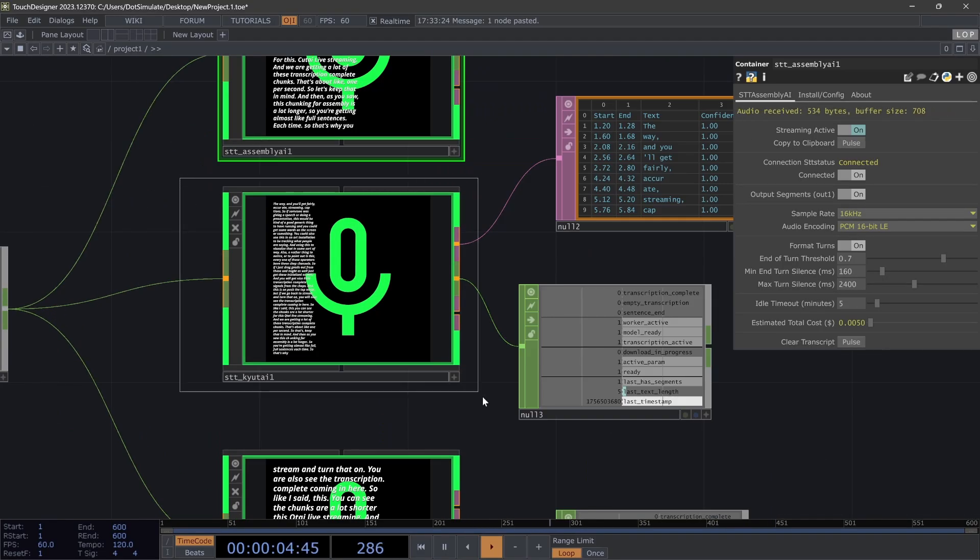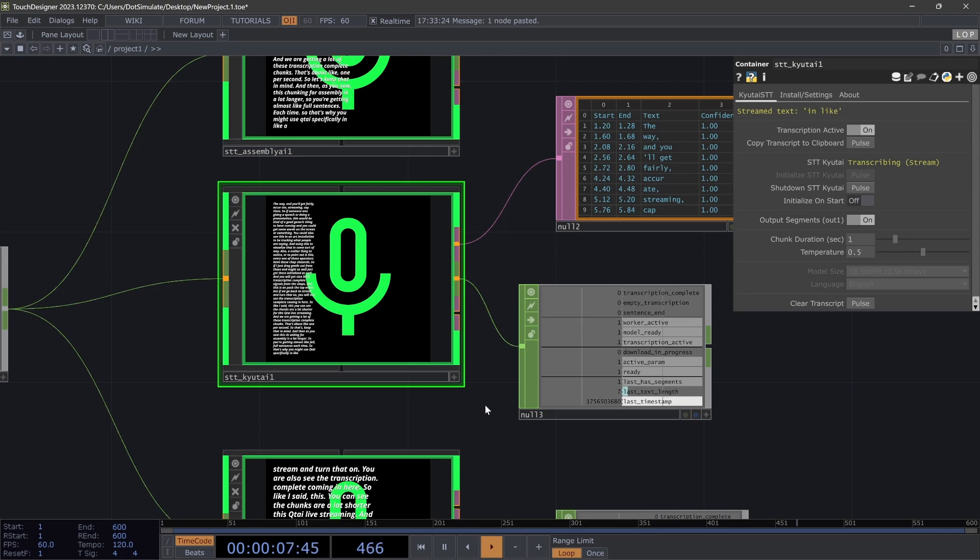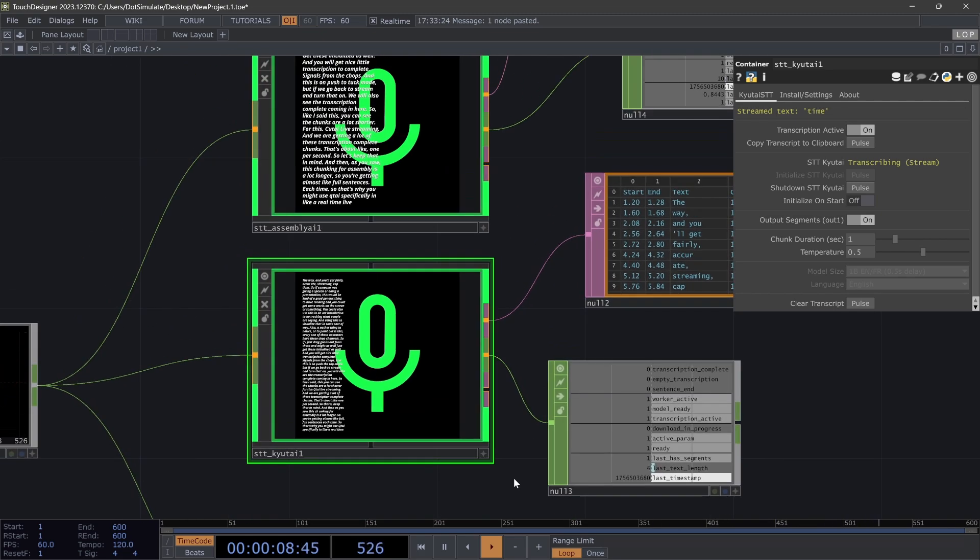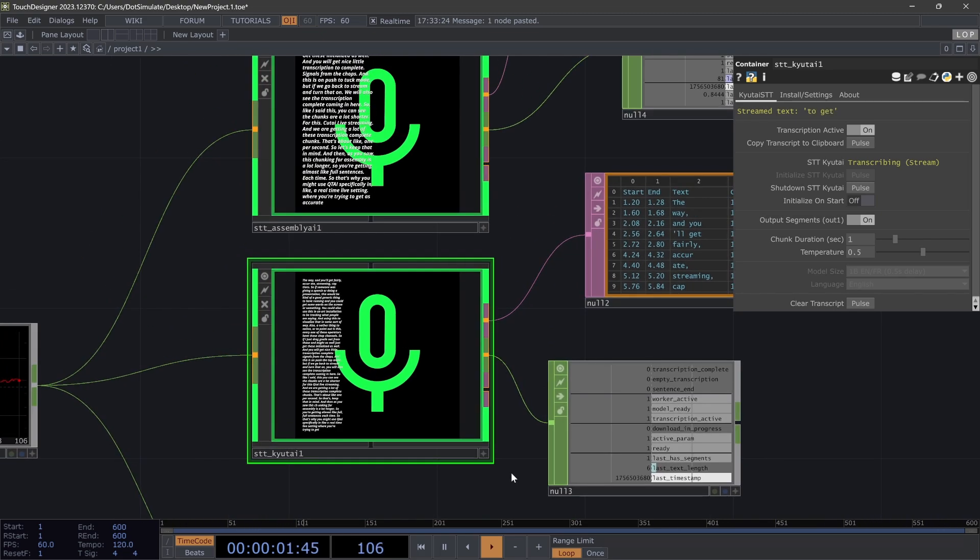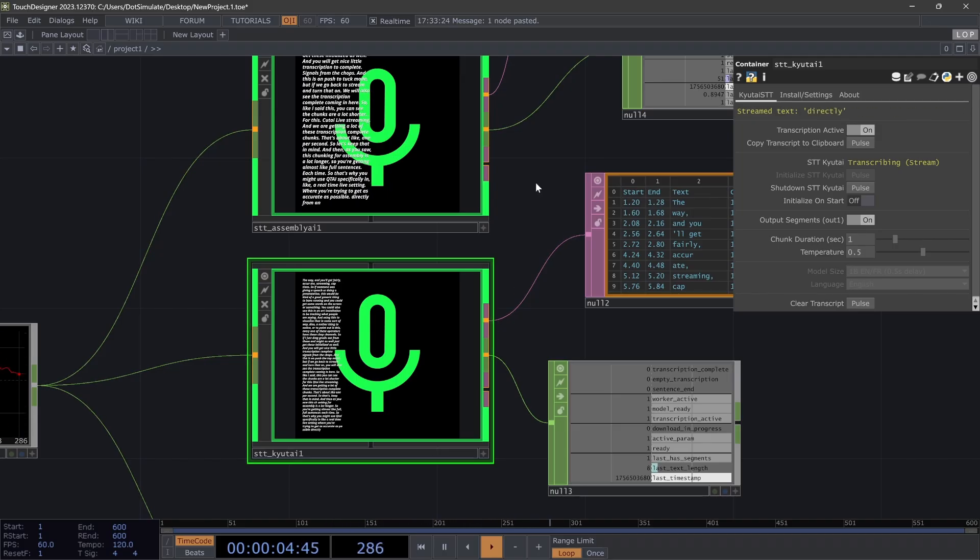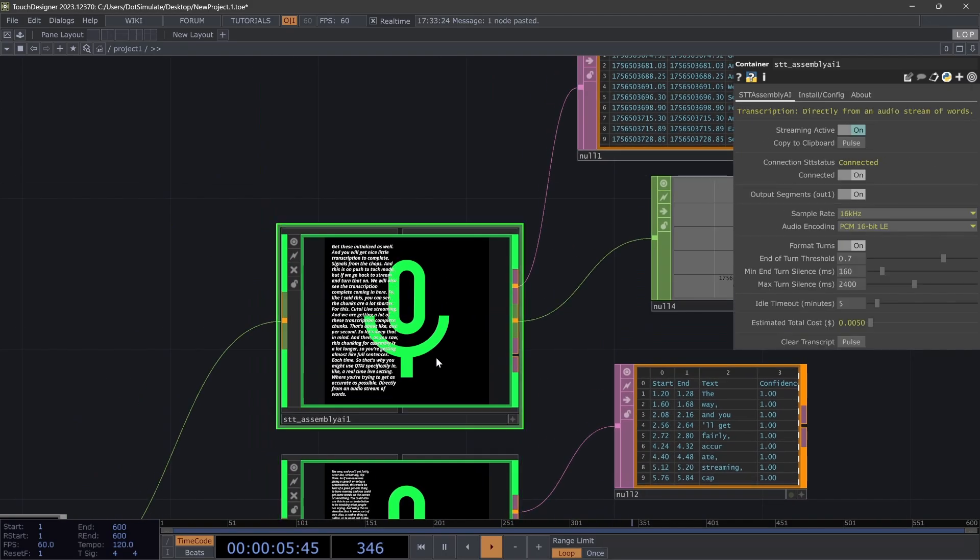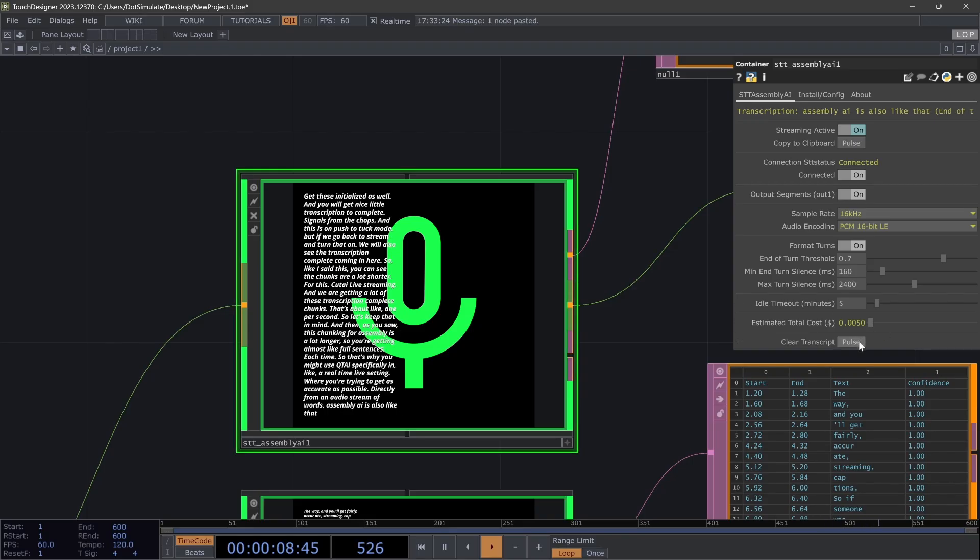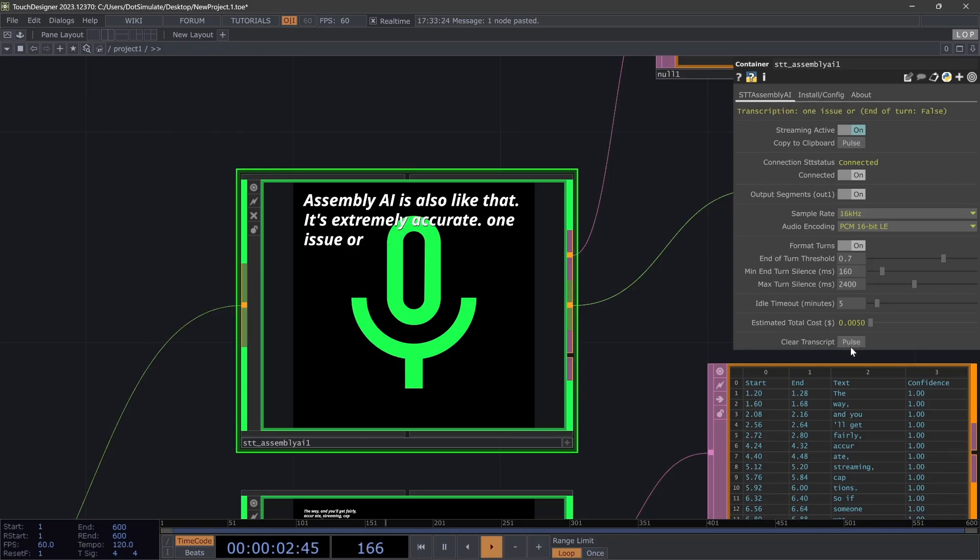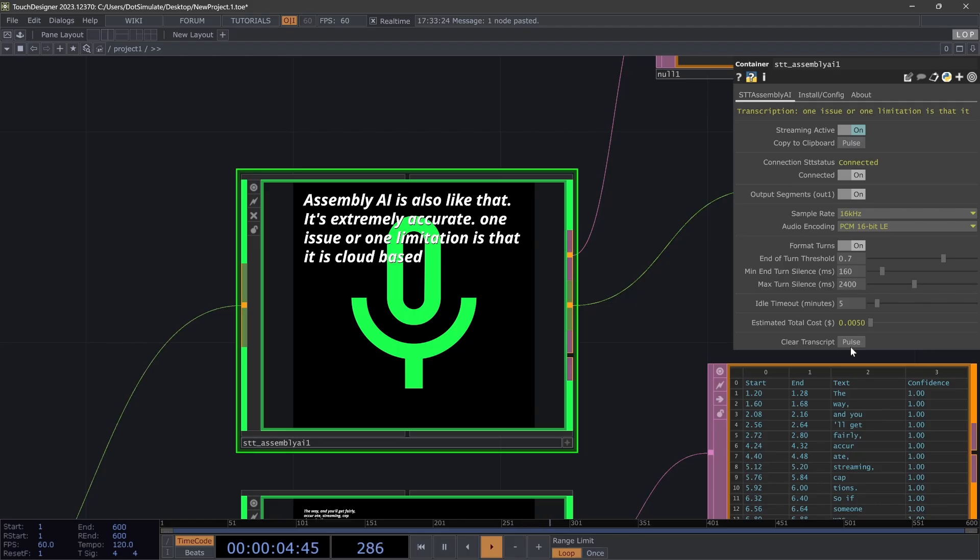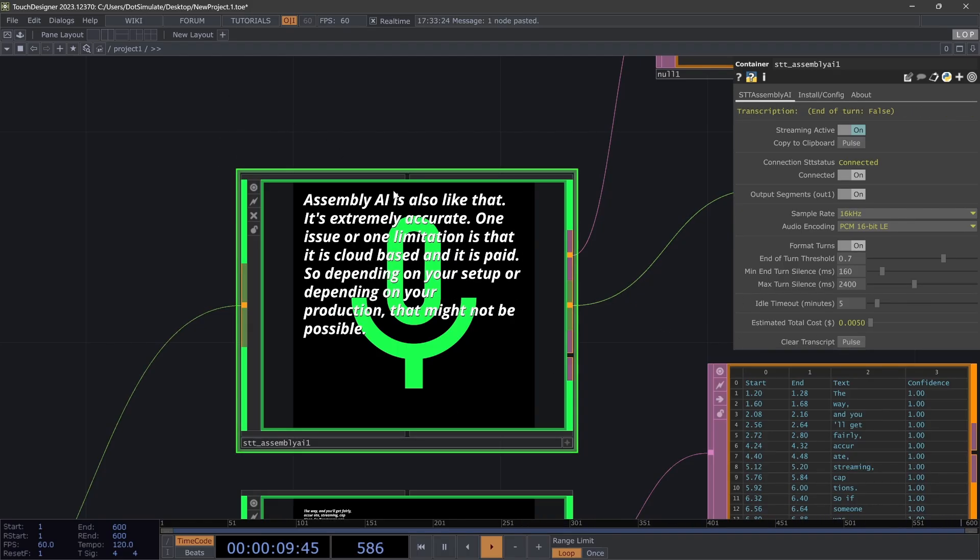You might use QtAI specifically in like a real-time live setting where you're trying to get as accurate as possible directly from an audio stream of words. Assembly AI is also like that. It's extremely accurate. One issue or one limitation is that it is cloud-based and it is paid, so depending on your setup or depending on your production, that might not be possible. But if it is, I would actually suggest using this.